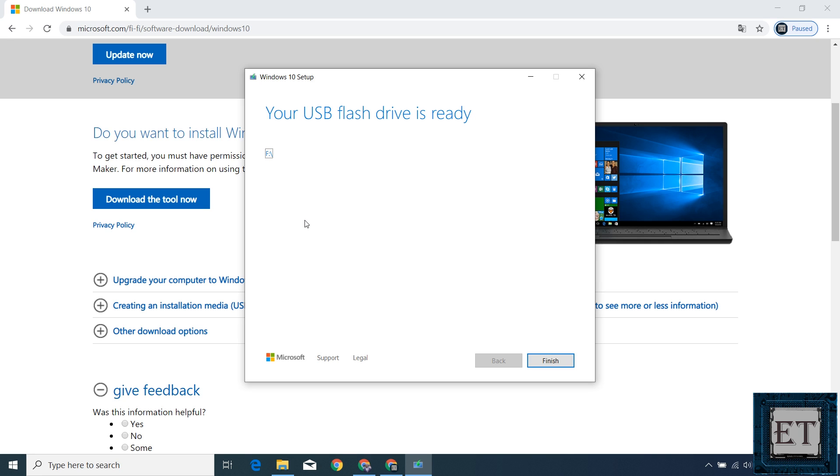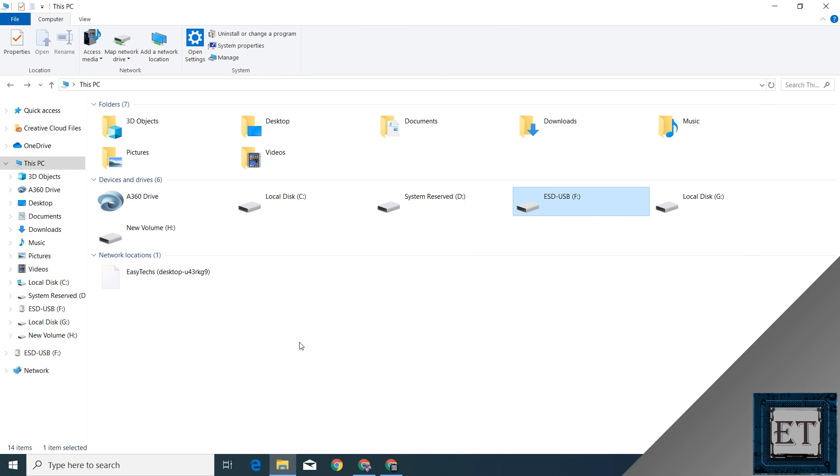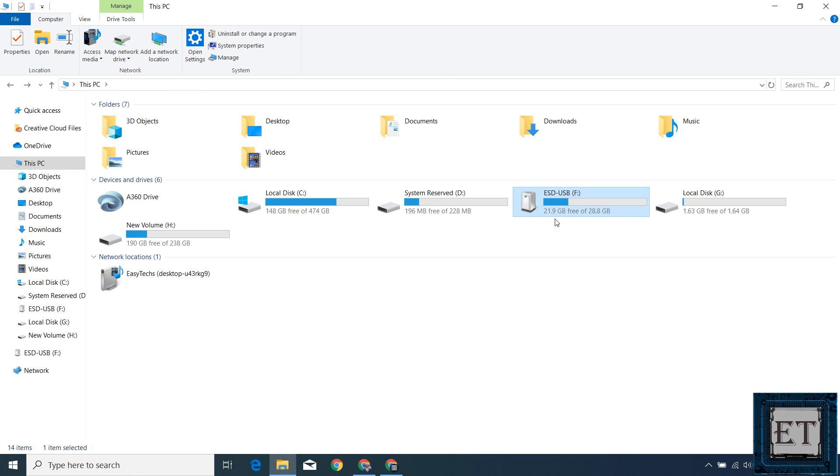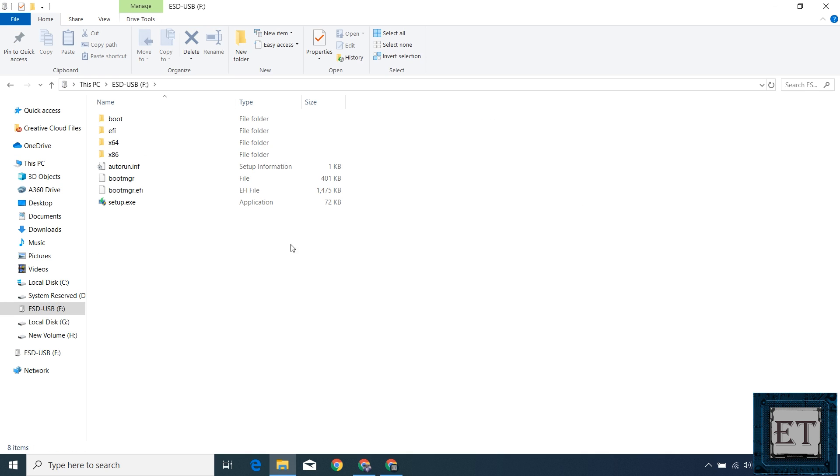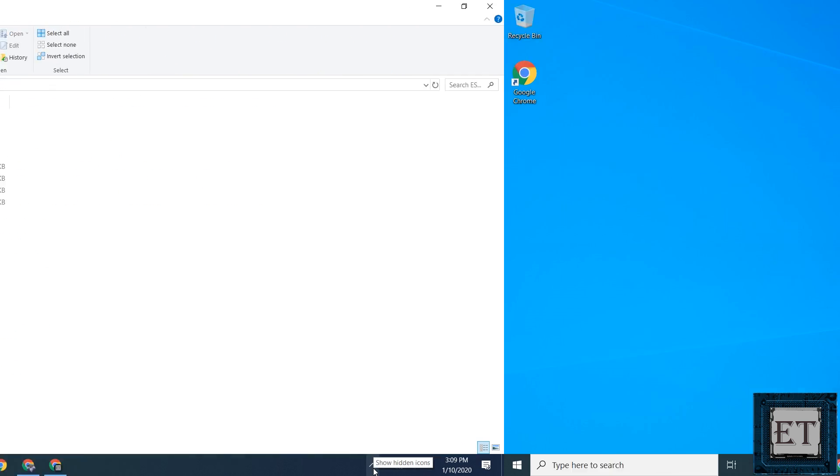Now we've successfully completed the media creation process for Windows 10 installation. You should have this page saying your USB flash drive is now ready. You can also go to your computer folder to verify that your USB now has the installation files and is configured as bootable. You should have files like this in your flash drive. So now we are ready to install Windows 10 offline using this USB flash drive.